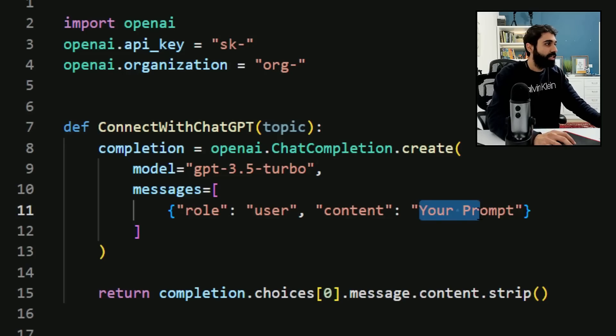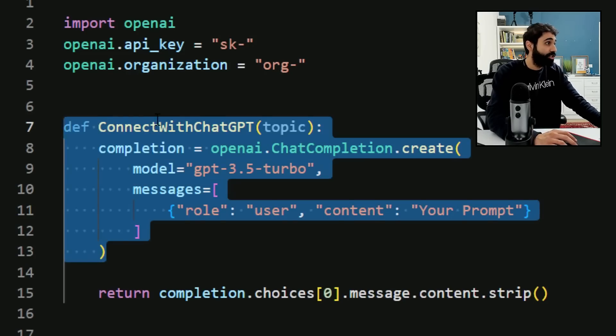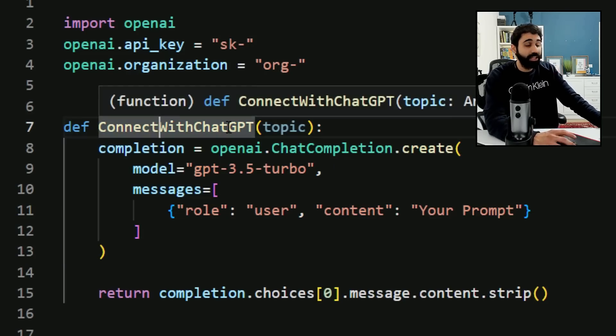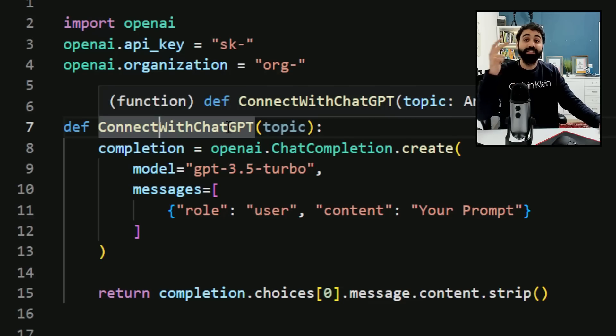This is a basic example of connecting ChatGPT with Python. It's super simple. Just replace your API key organization here and enter your prompt and you are done. Believe me, it's easy. You just need to shift your mindset and work on yourself, invest in yourself, learn new skills, and you can see how many doors will open in front of you in business and marketing, in many fields.